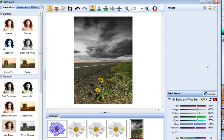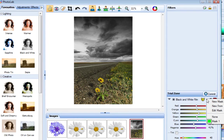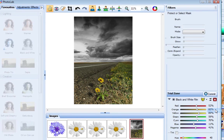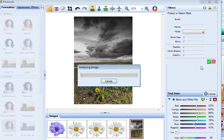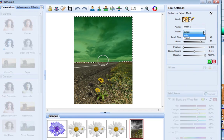If you want to edit an existing mask — for example, let's change this mask so that the black and white filter is applied to the foreground rather than to the sky — I click Edit Mask and then change from Select to Protect mode.